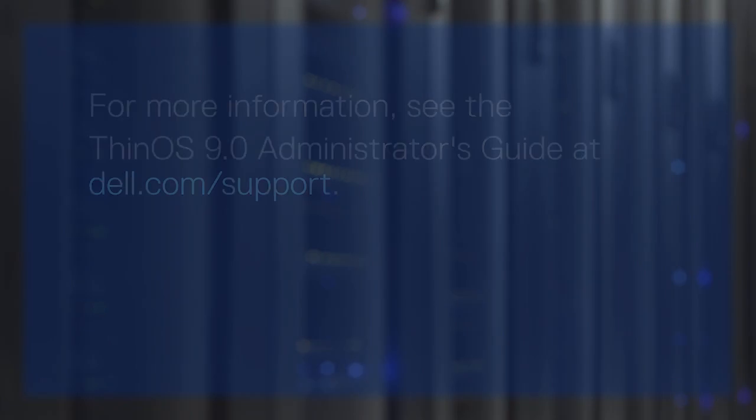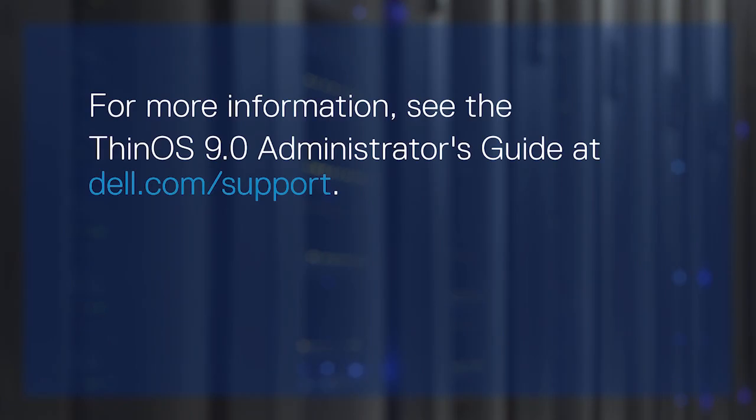For more information, see the ThinOS 9.0 Administrator's Guide at dell.com/support.